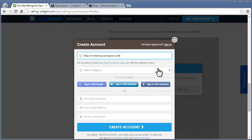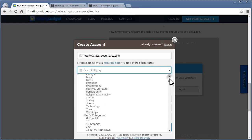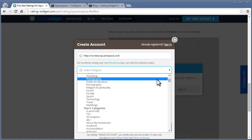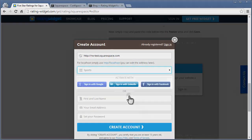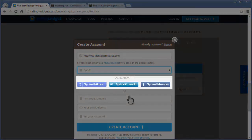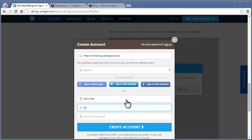Type your site's address and category. And connect with one of your favorite social networks. Or you can also sign up with your name, email and password.